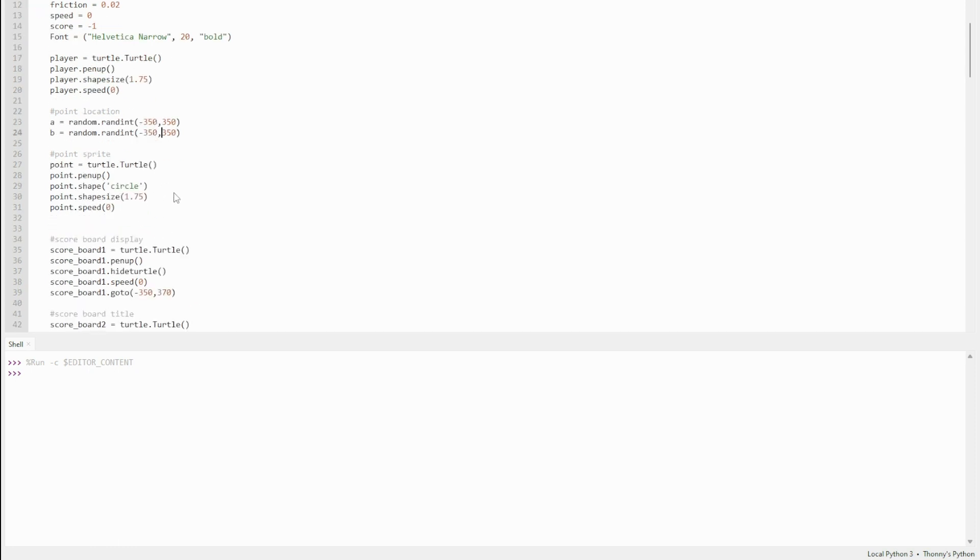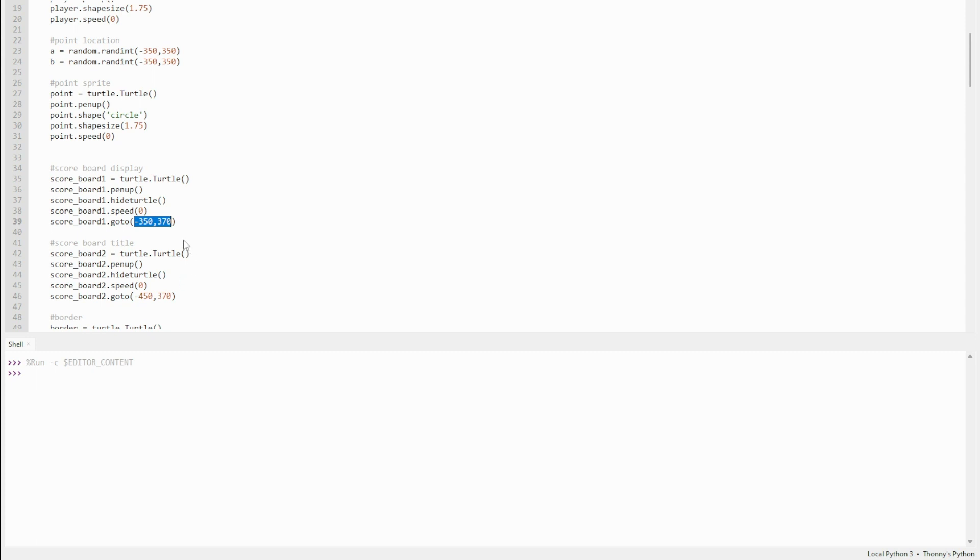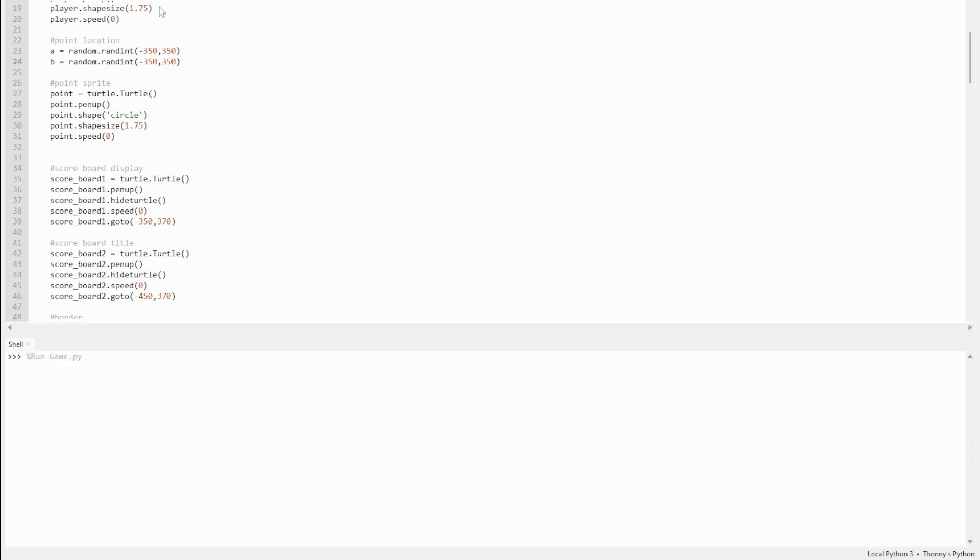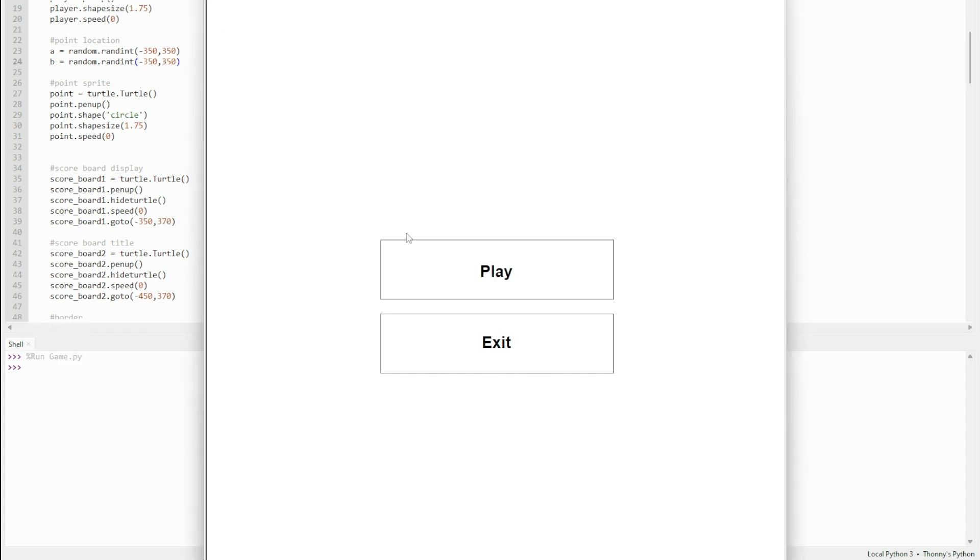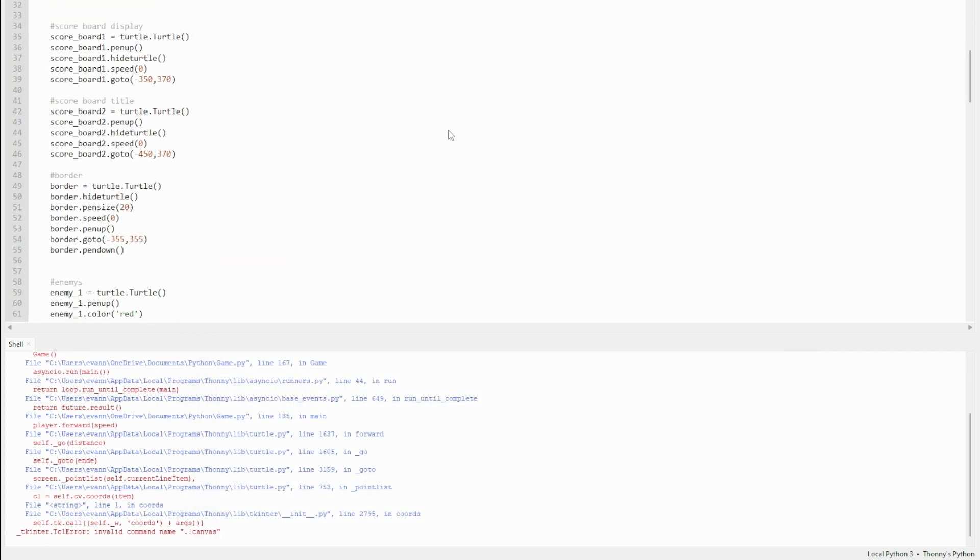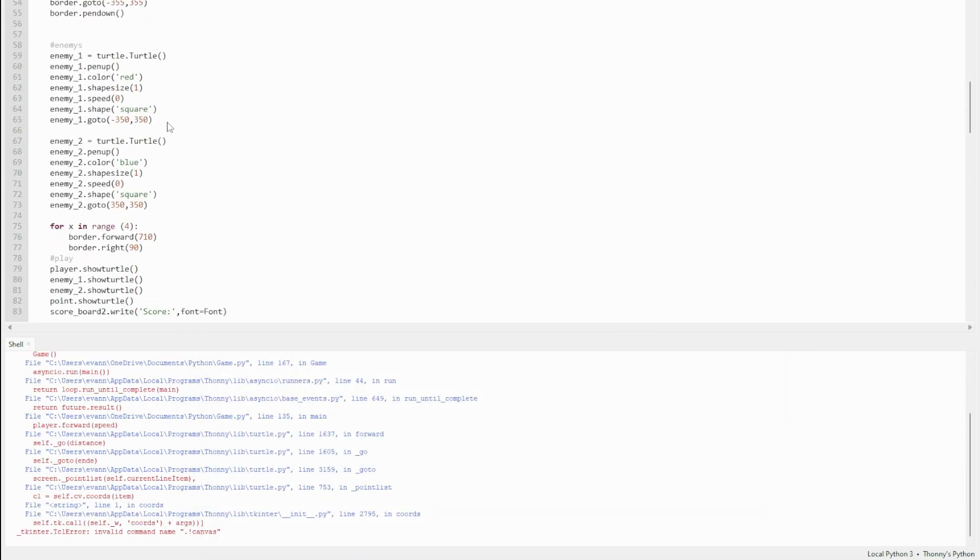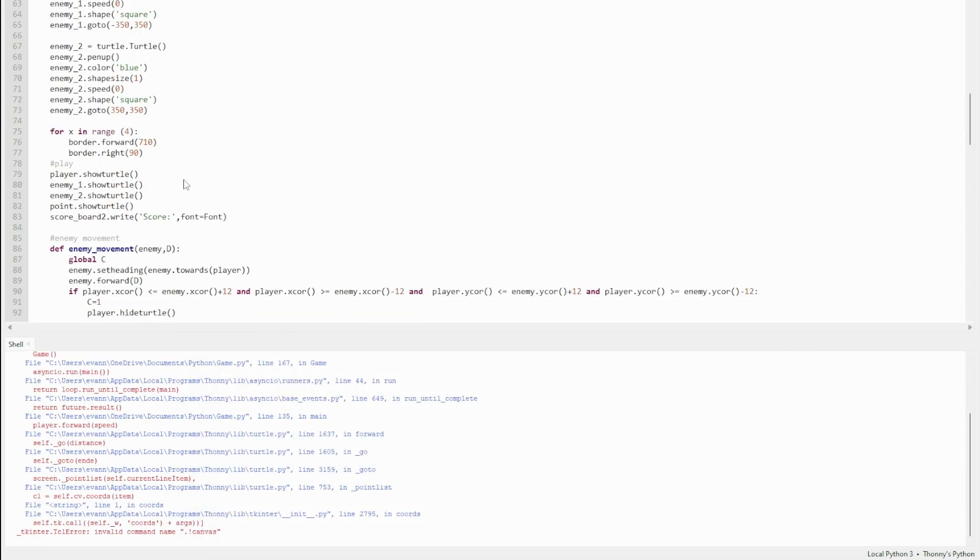Later on you'll see scoreboard.goto, and this function makes the turtle sprite go there. The scoreboard is at this position. As you can see, it's at 370, which is larger than 350, which is outside of the border. If you run the code you can see it's up here, outside the borders.